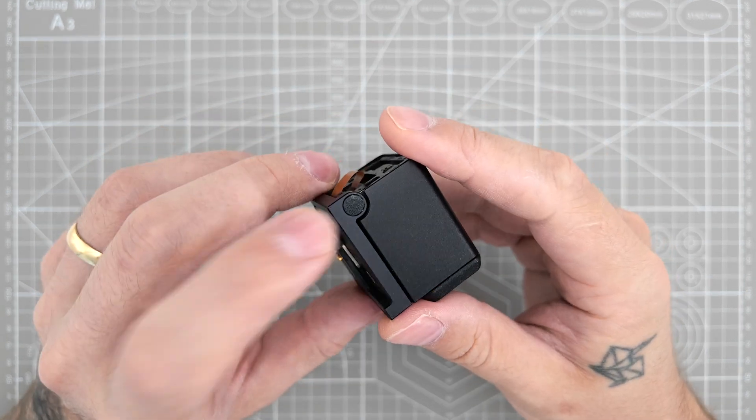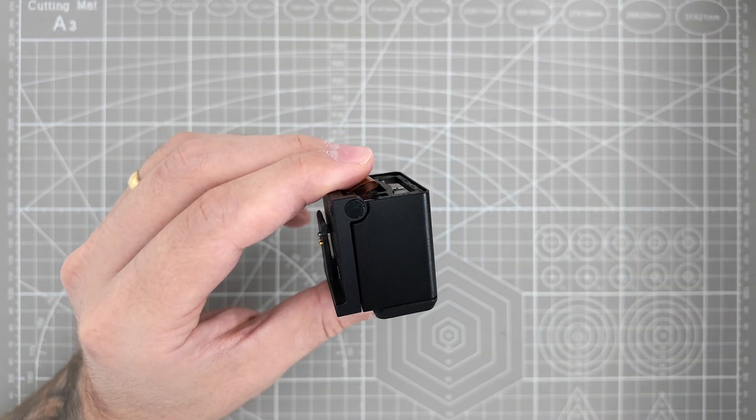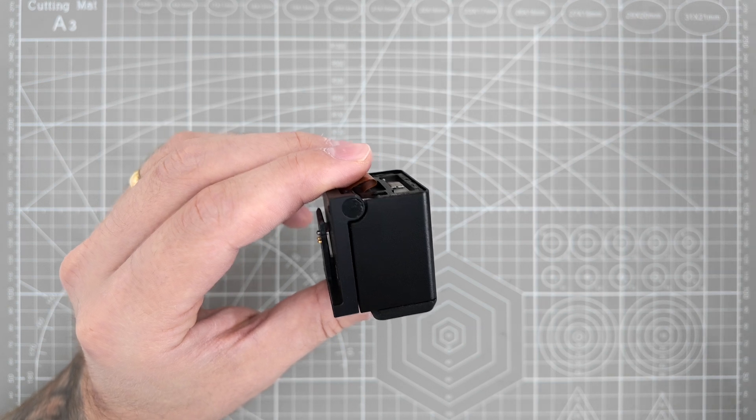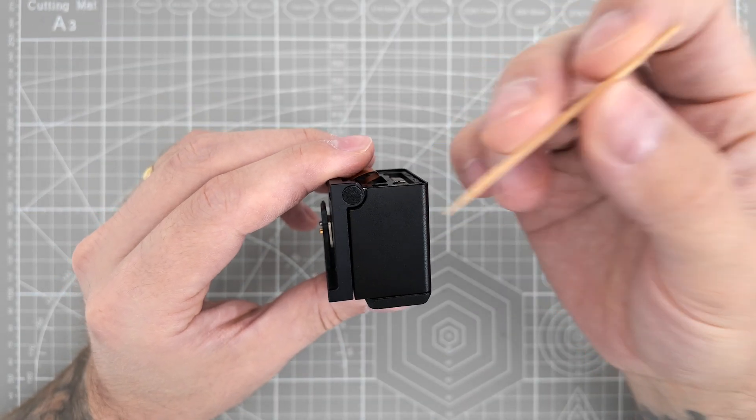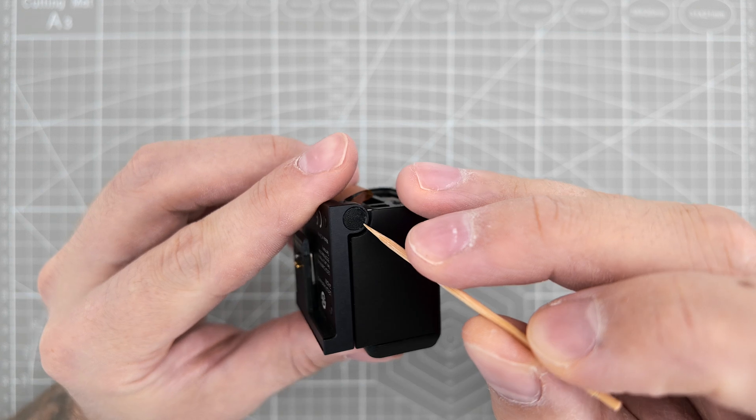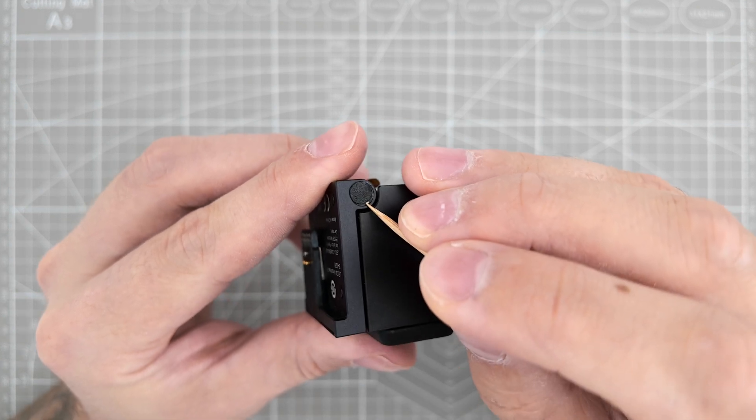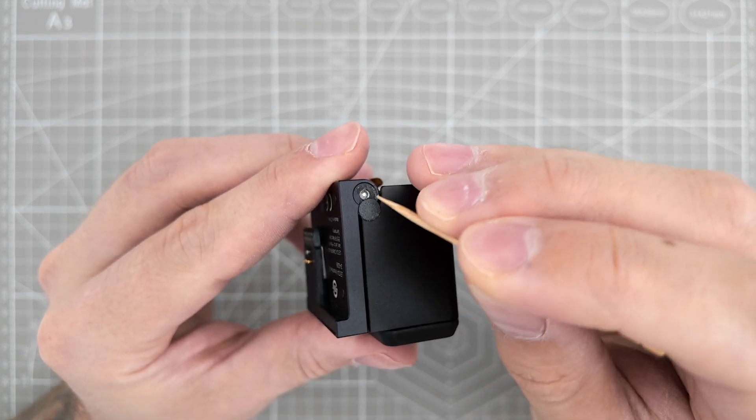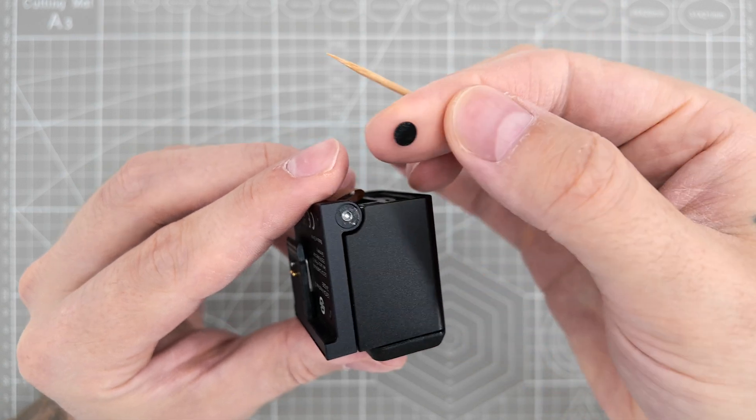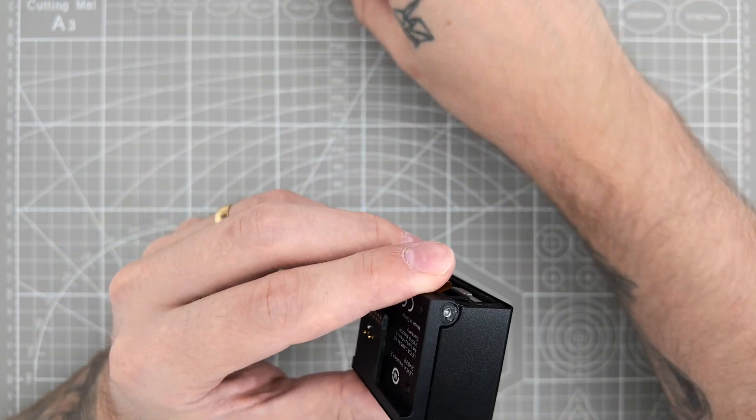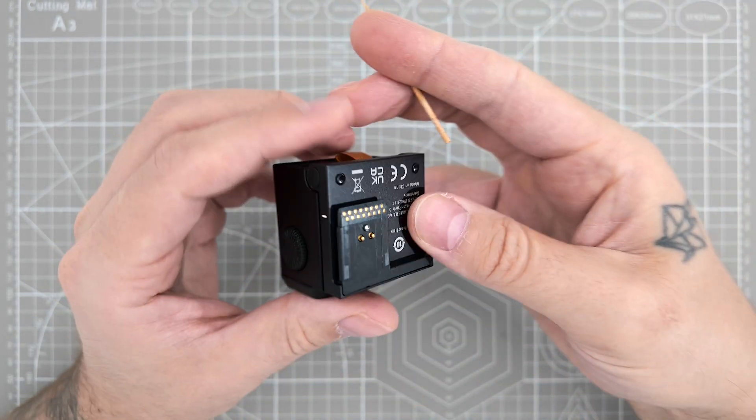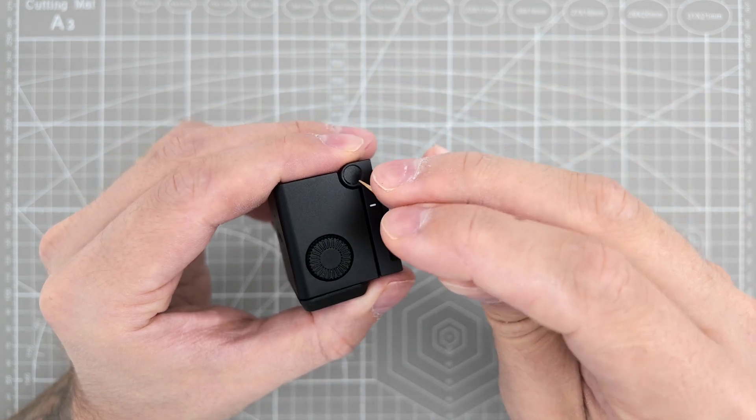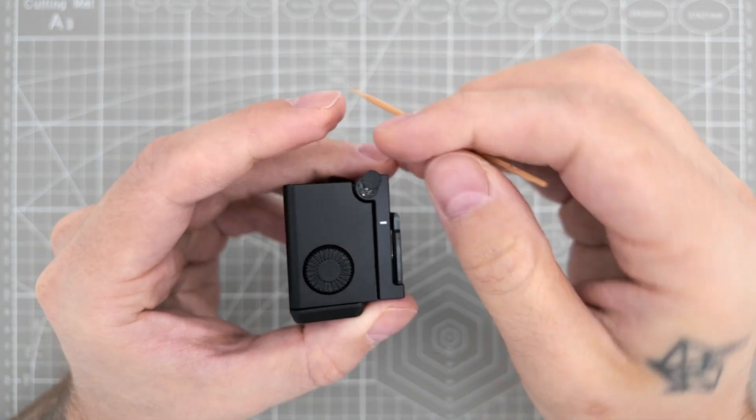First of all, we need to remove these decorative stickers, and like I said, we're going to use something like a toothpick. Don't use anything metal, not to scratch the surface. So we're going to pick it up and remove it. Then remove one and there's another one on the other side.